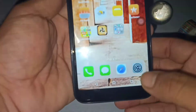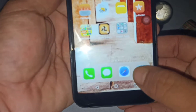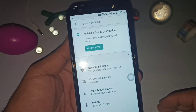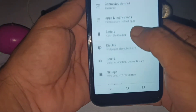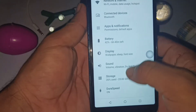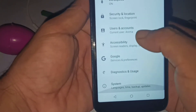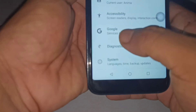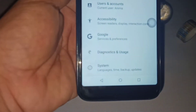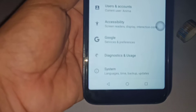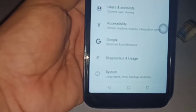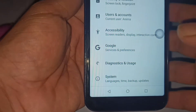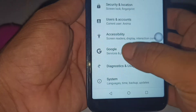What you have to do is go to your phone settings. After going to your phone settings, scroll down and you will find a Google option, or you will find an Account option.